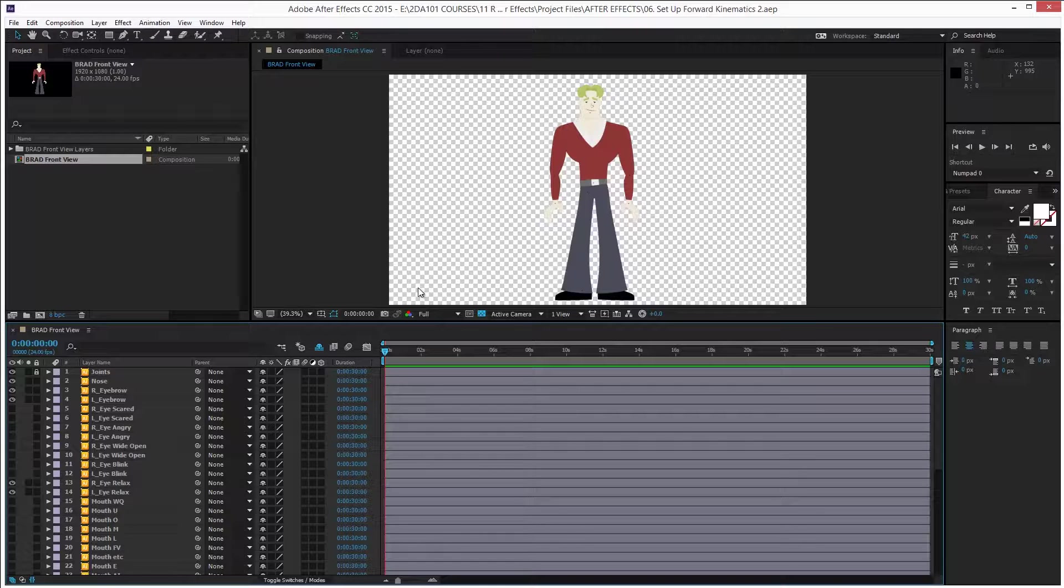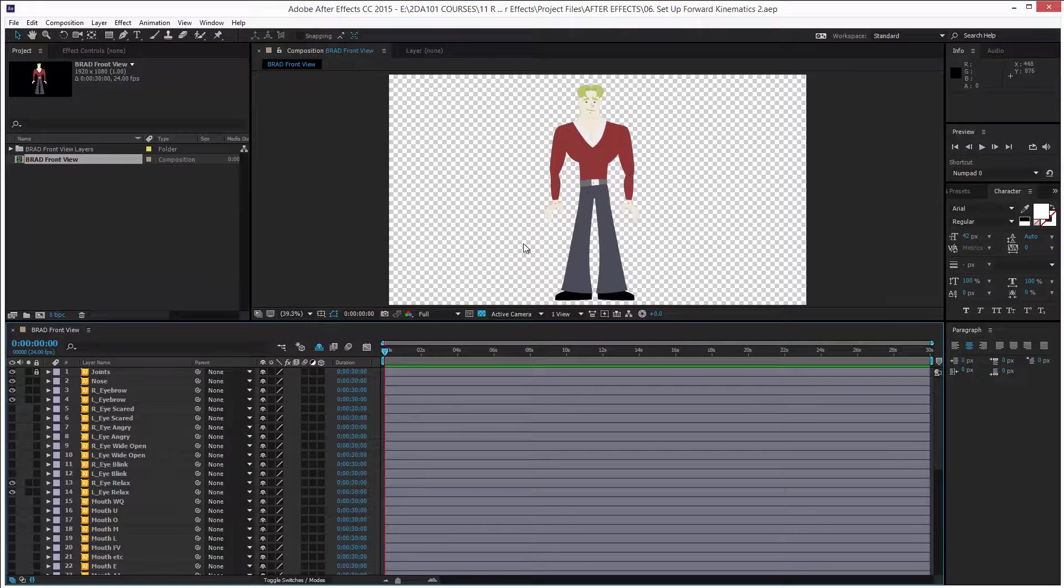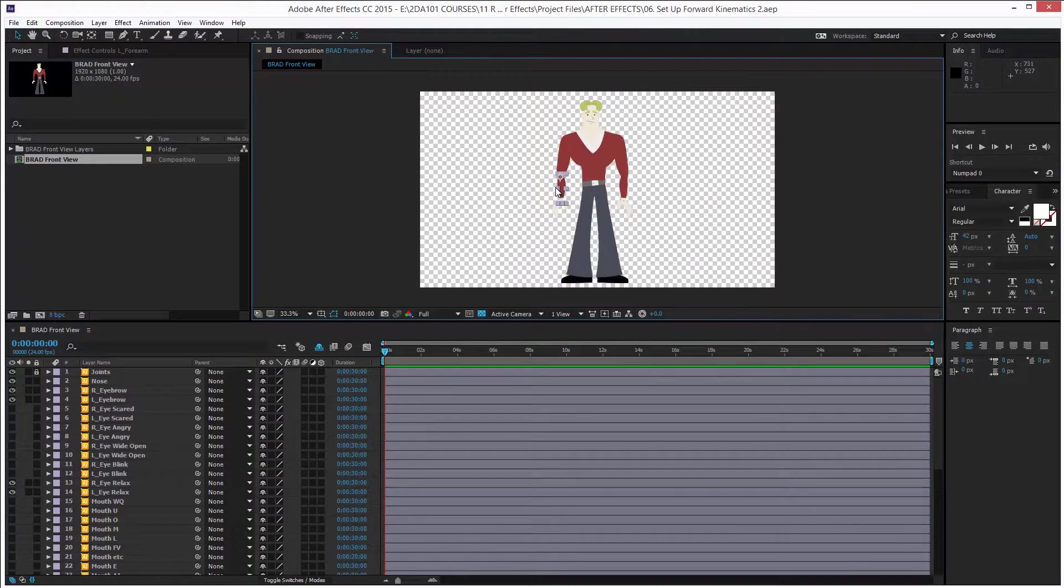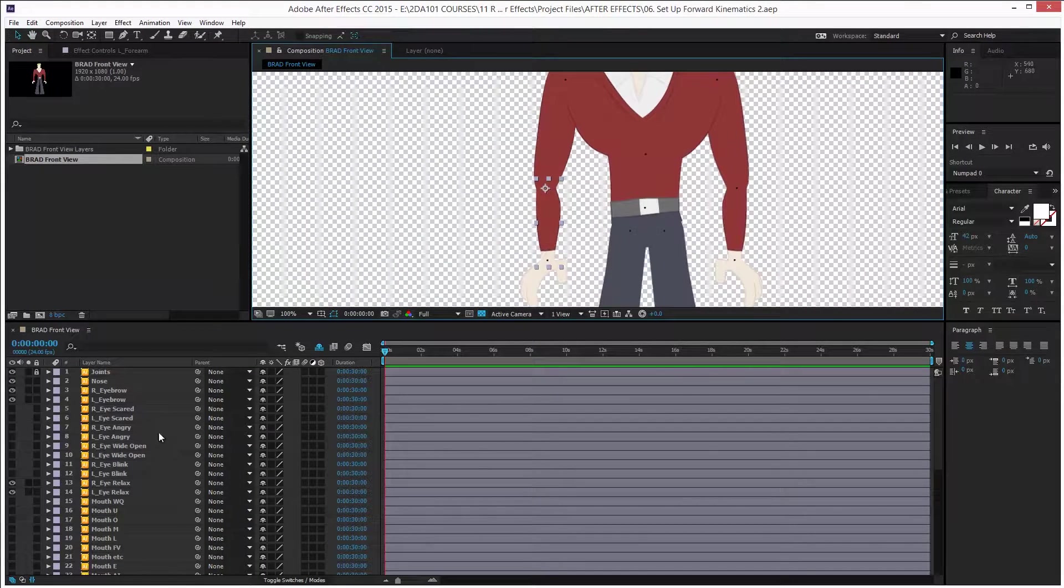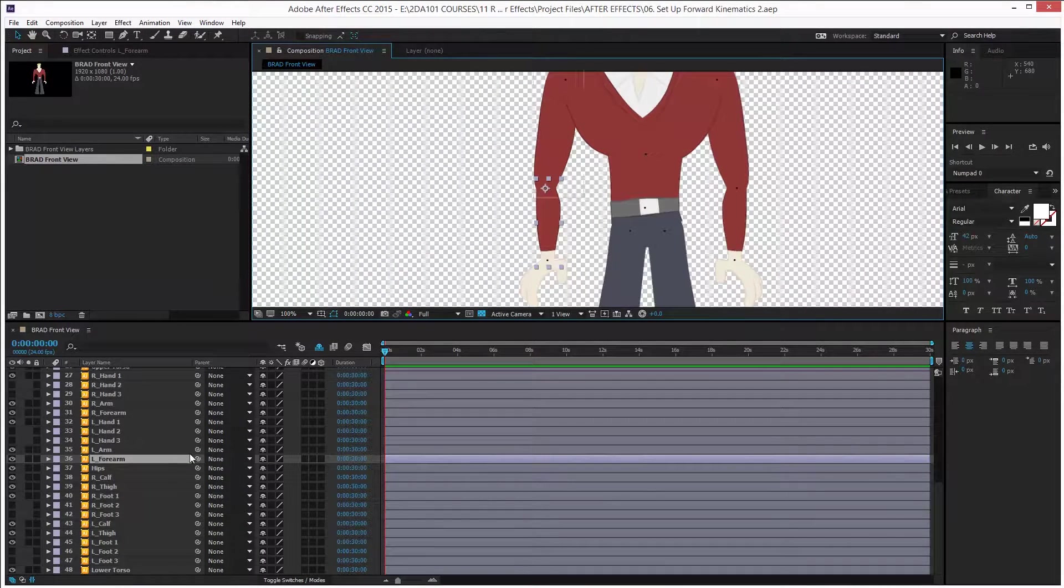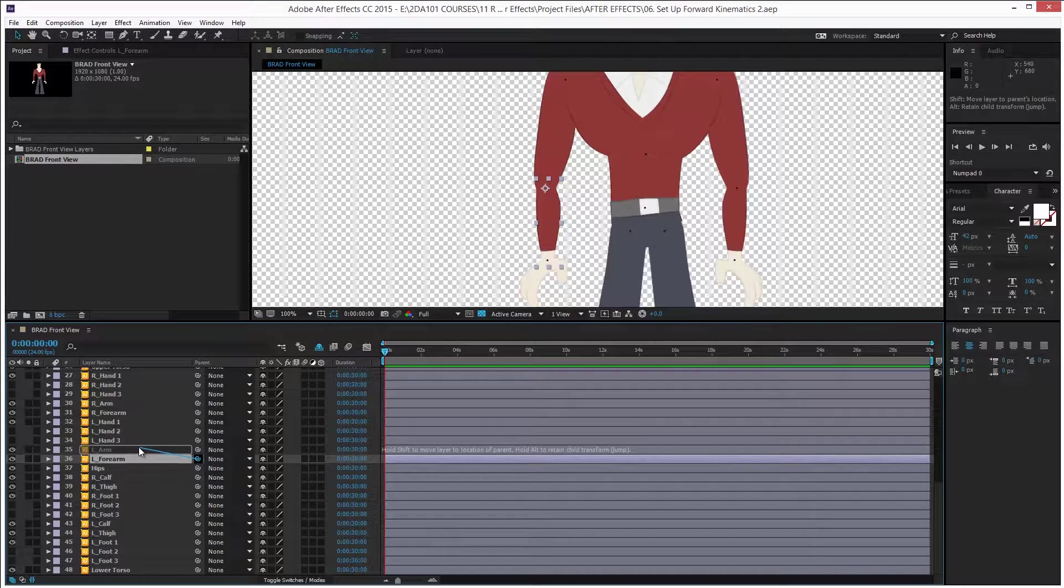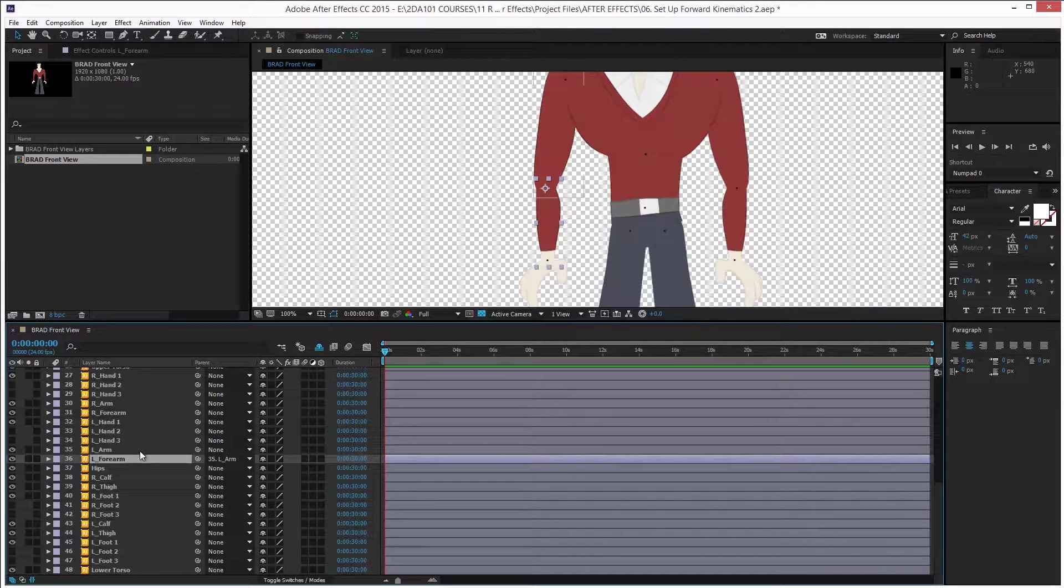But I will set it up for the rest of the body. Okay, what we do here is use a feature in After Effects called parenting, a way to link one layer with another. Just select the left forearm and in the timeline press the little pick whip and drag it to the left arm. Okay, you can see that it's linked because it now says that its parent is the layer 35, the left arm.